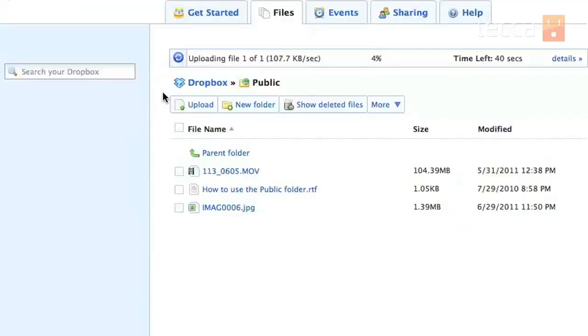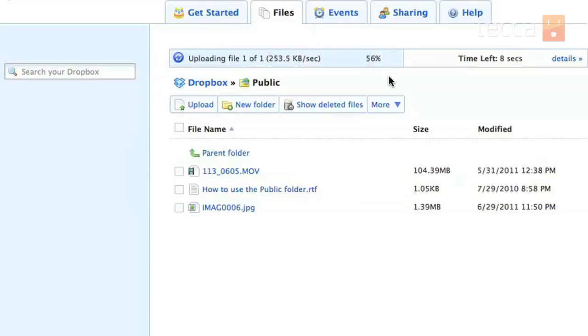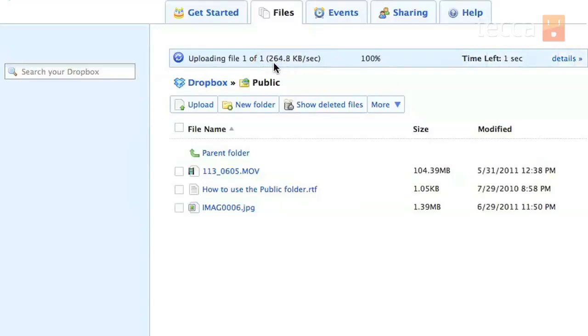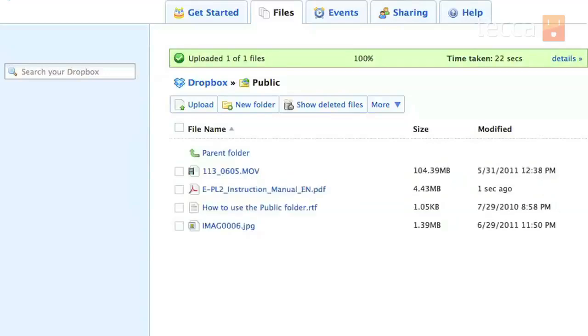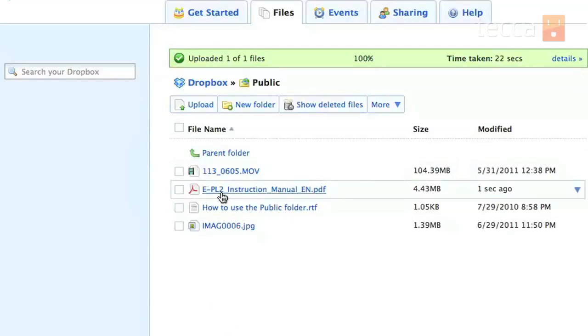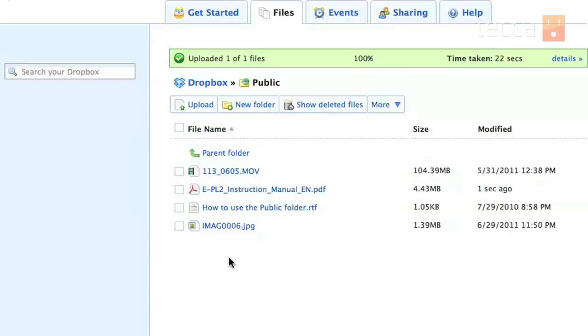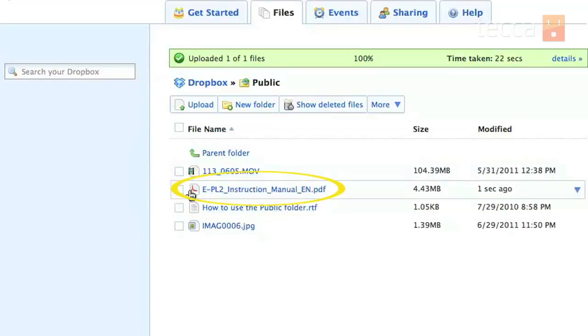Once I hit start upload, you'll see right above Dropbox there is a status bar that'll tell you how much longer you have for your file to be uploaded. As it's uploading it'll give you a percentage and your upload rate—you can see this right here around 260 kilobytes a second. Once that's done uploading, you'll see that status bar actually turn green, which means everything is good. You can see it in the list of all the files that I have in my public folder.